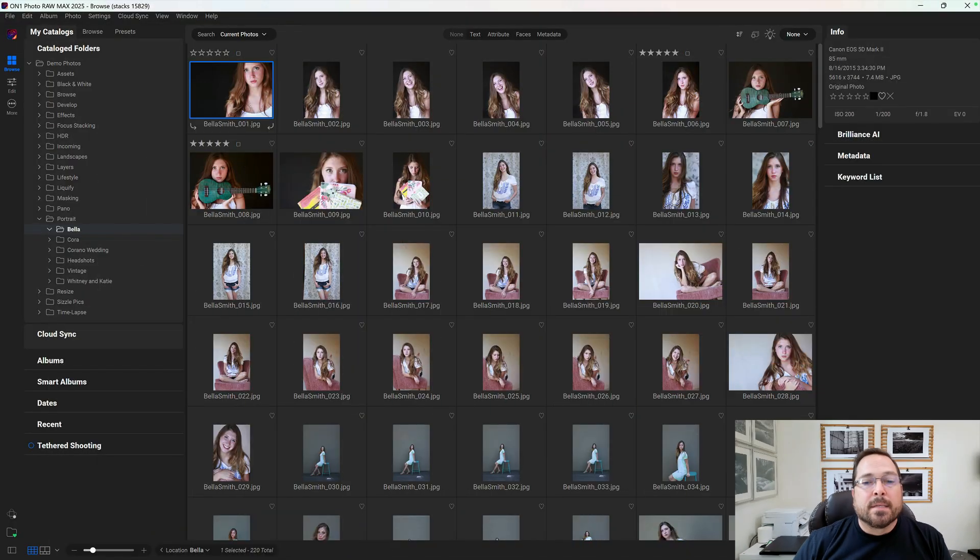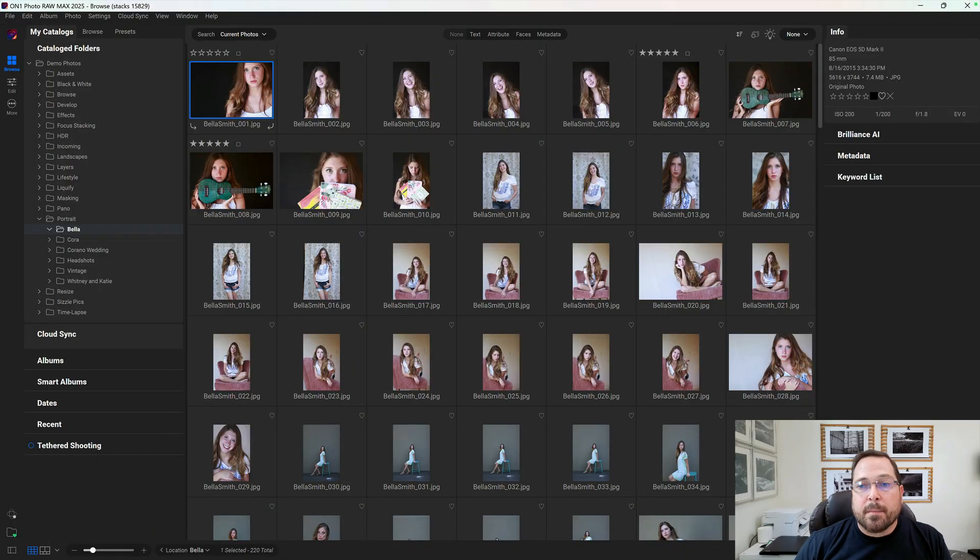And that is Stacks. Stacks allow you to group similar photos or related photos or brackets of photos together inside of Browse without creating a subfolder. Let me show you how it works. Here's a common scenario.